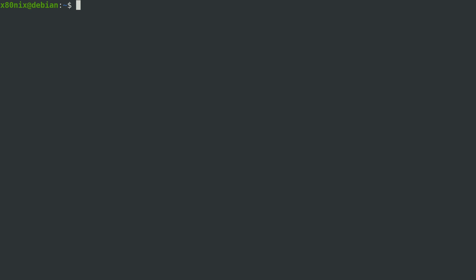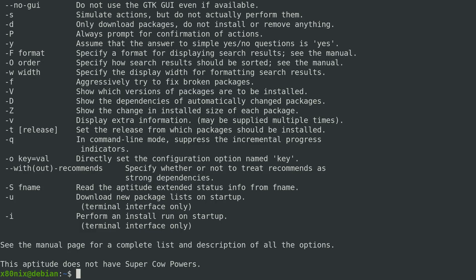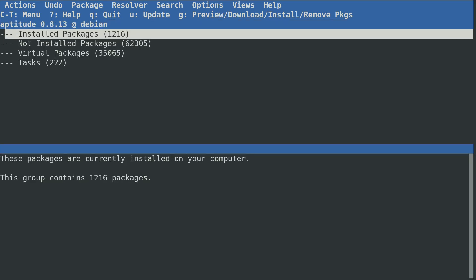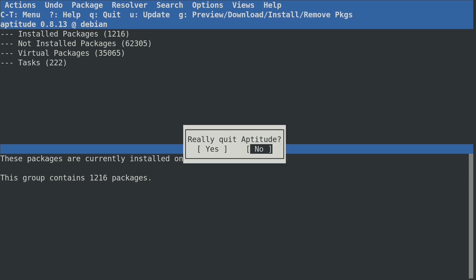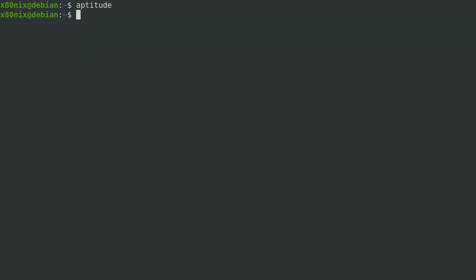Before we jump into APT, I want to mention some other popular tools for managing software on a Debian system. One of them is aptitude, which can be run with commands from the terminal or in an interactive mode where you have options for listing packages and installing them. I'm not overly familiar with it since I've always used APT, so if you're interested, leave a comment and I'll learn it and demo it. There's also the Synaptic Package Manager, which is a graphical tool.